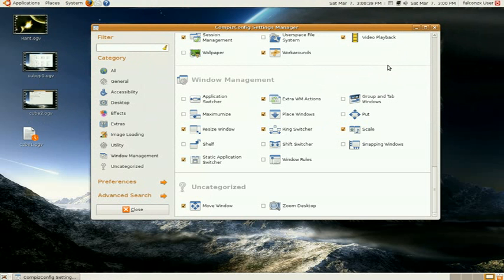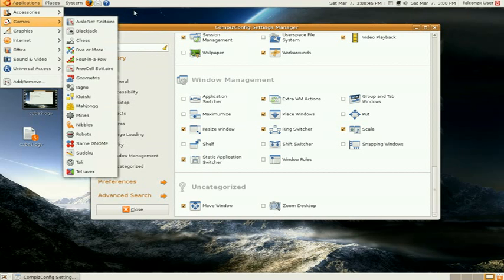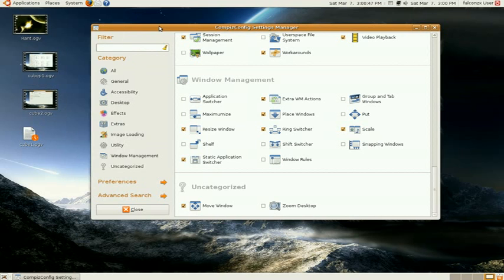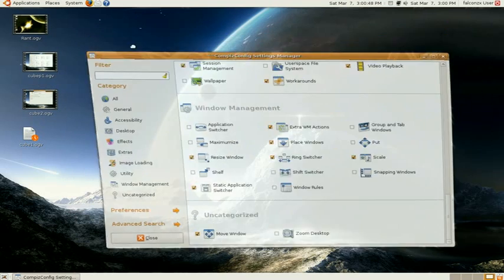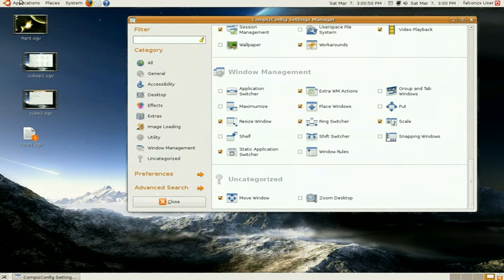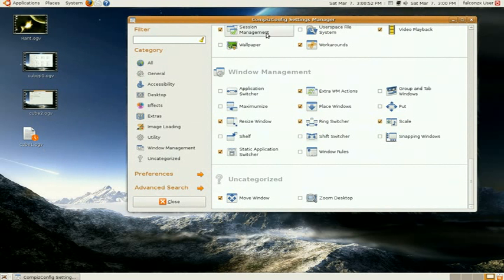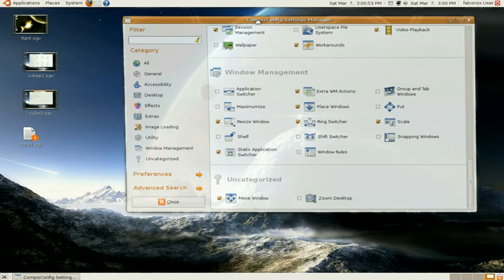Right now what I'm going to show you is how to make the menus wobble a little bit like this. You already probably have the wobbly windows like this, but this is not activated.